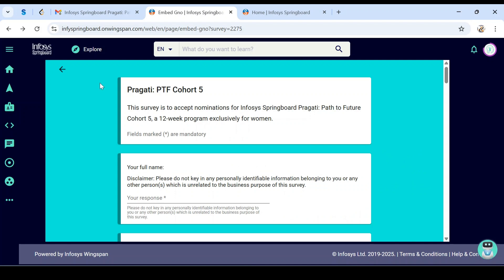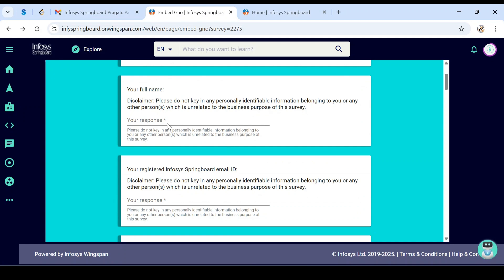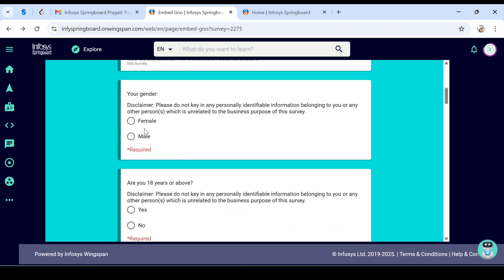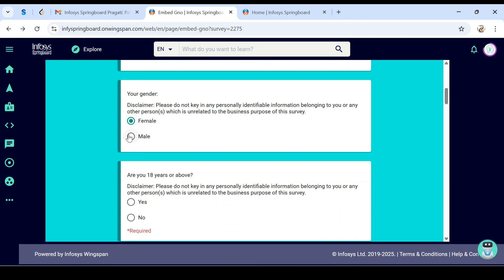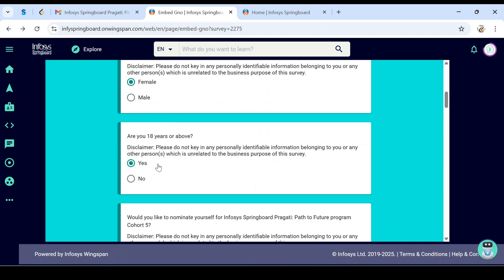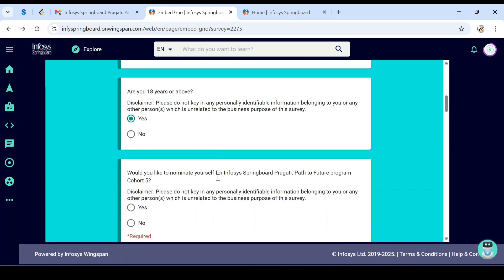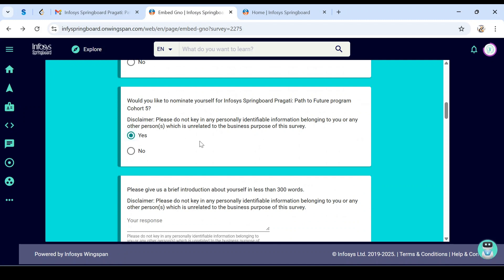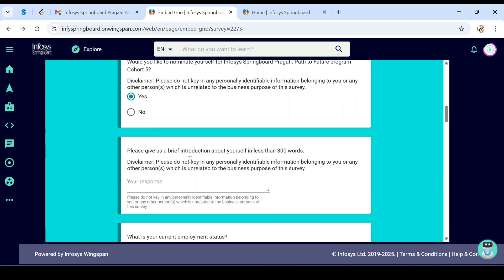When you click on start survey, there's a privacy agreement to read, then accept and start. They'll seek some details from you: full name, registered email ID used at login, gender—definitely female, as selecting male won't get you shortlisted. Age above 18 or not, click yes. Would you like to nominate yourself for Infosys Springboard? Definitely yes. About yourself, write 300 words about family background, education, courses completed, any extra certifications, or courses learned from Infosys.